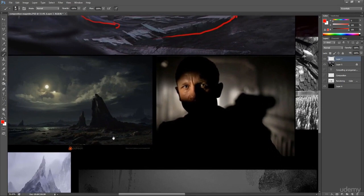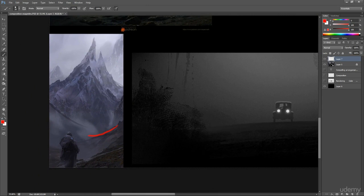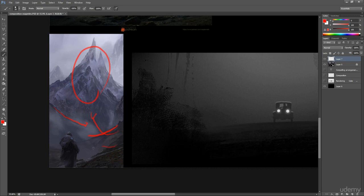So in this image, this image, this image, and in this image, we see that the elements, different elements are pointing us towards the focal area. So the focal area is here. And these lines are telling us to look here. These lines are telling us to look here.